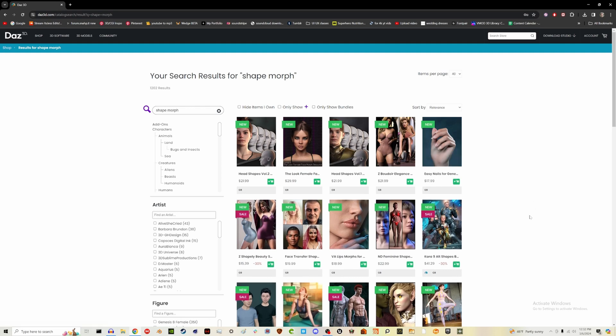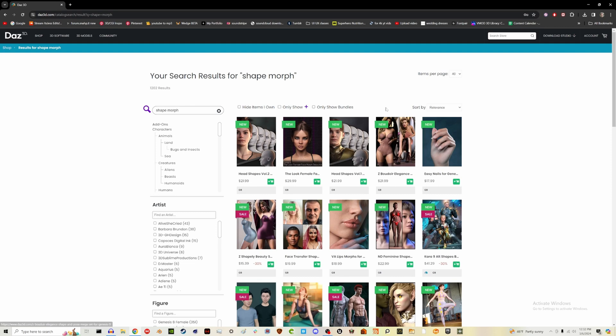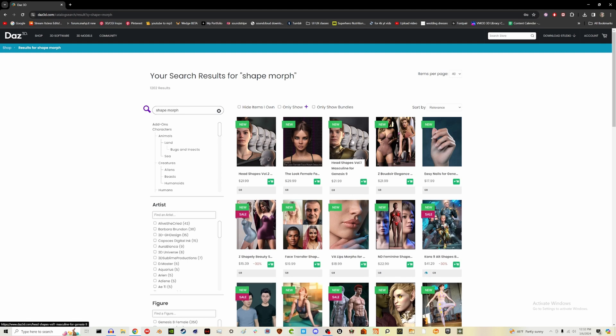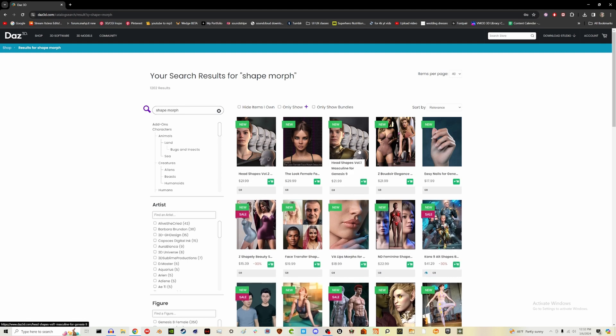when you're making characters, you have all these sliders for custom options. Like how thin you want someone to be, how emaciated, how bodybuilder, muscular you want them, how, what eyebrow shape you want, how high up you want the brow bone to be. Like, there's literally endless options. And some of that comes from you can get extra options by purchasing shape morphs.